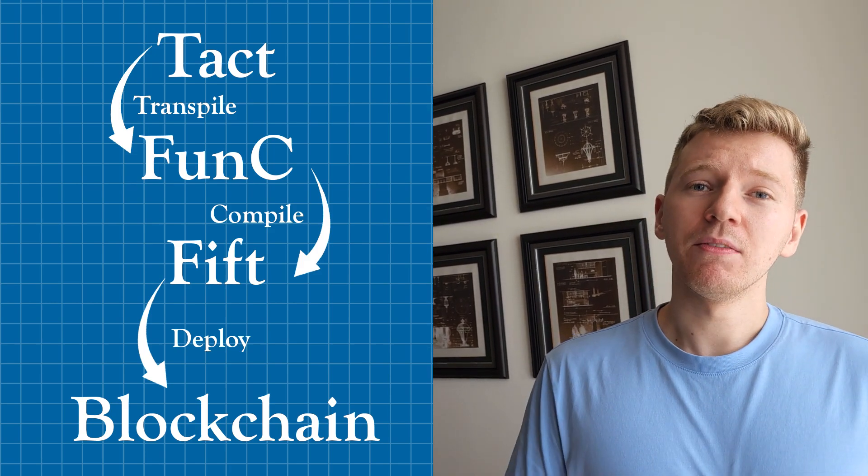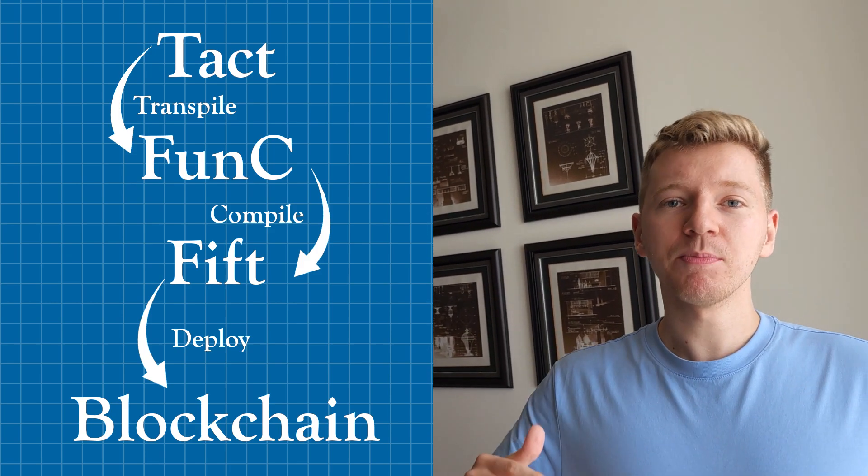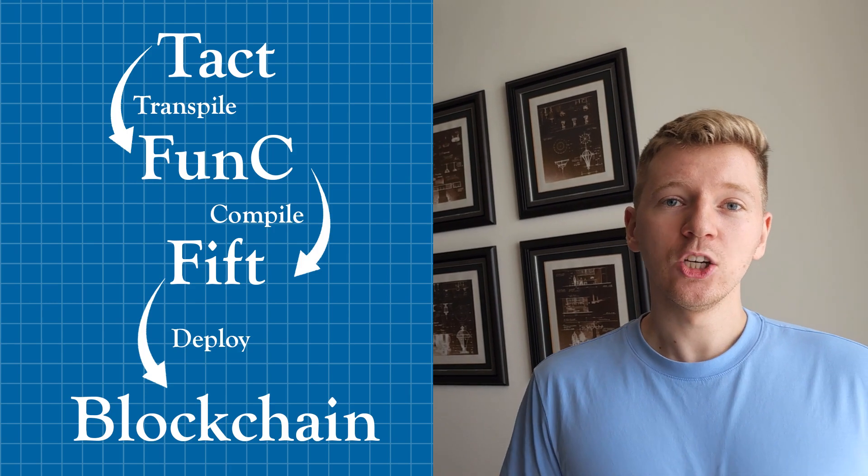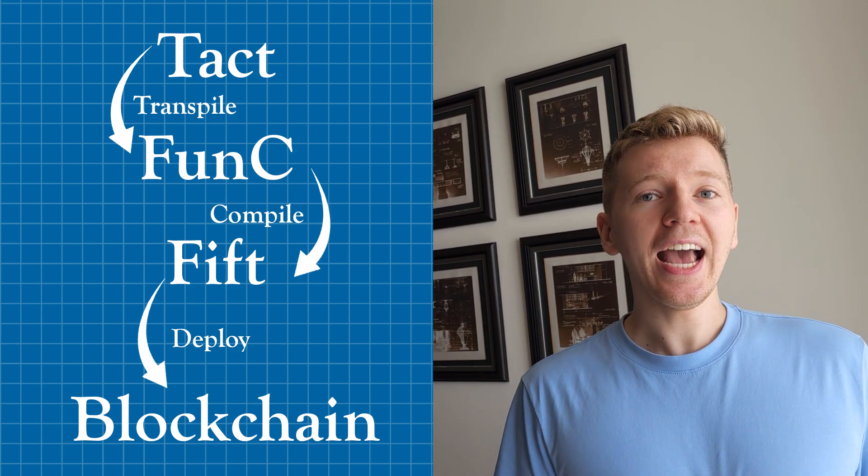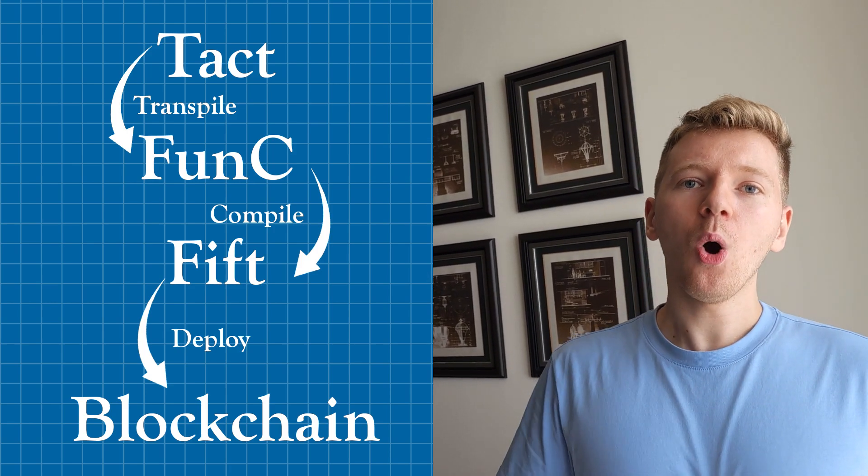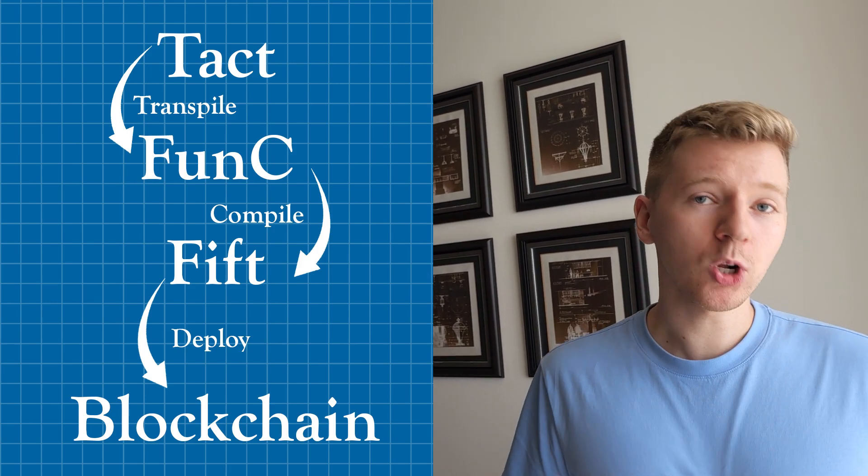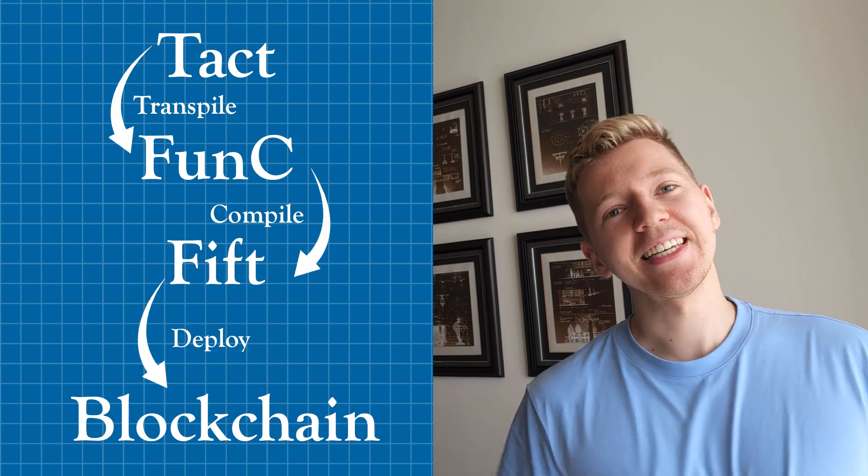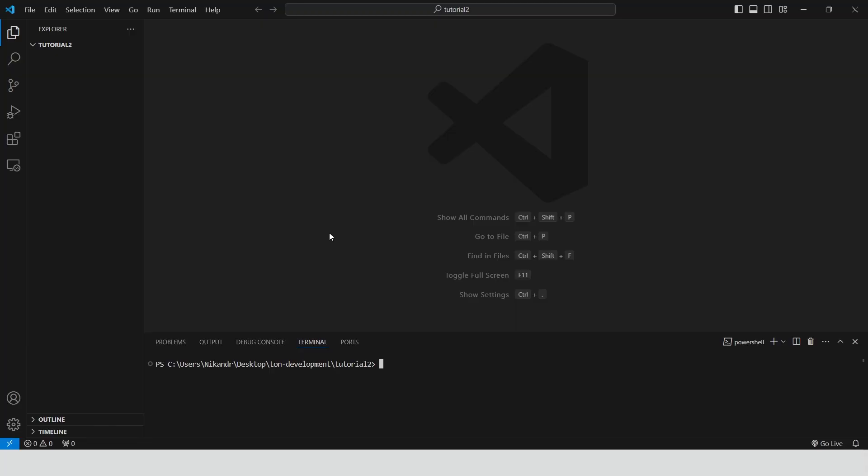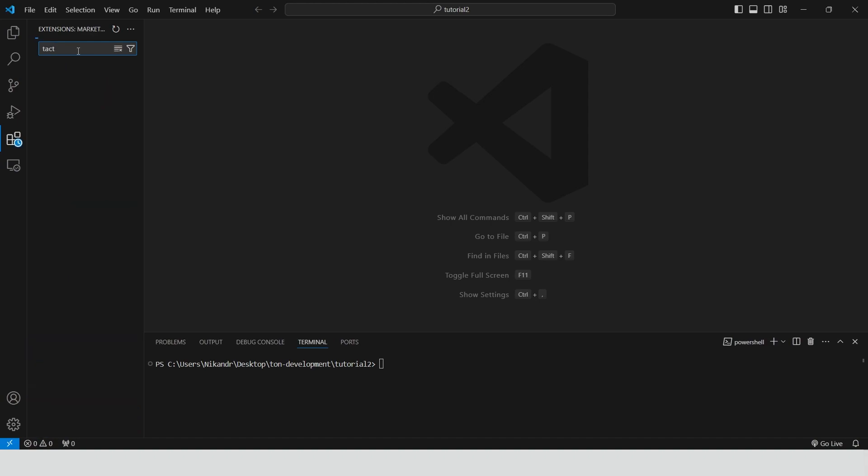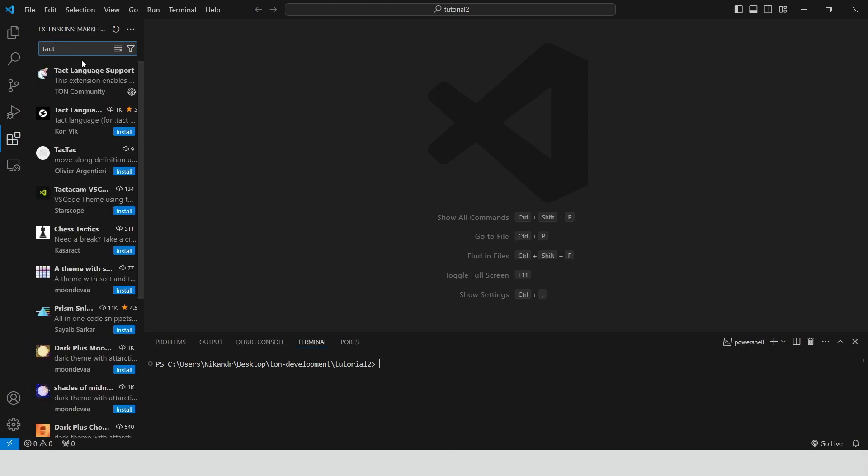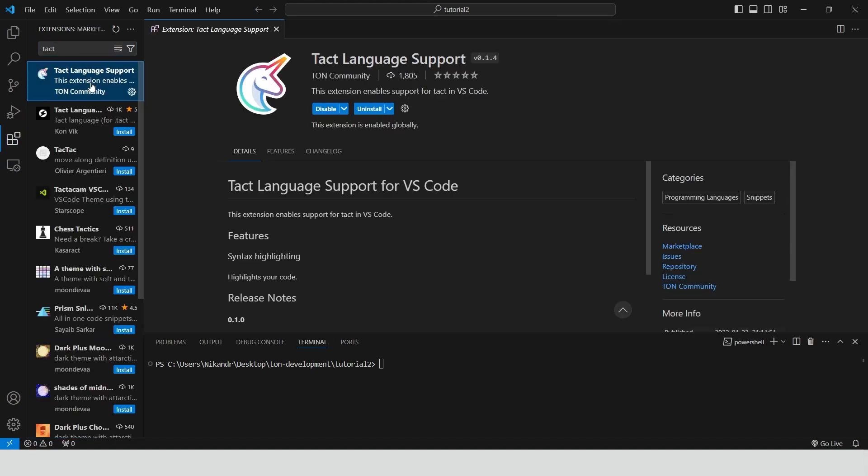Today we'll write some smart contracts using the TACT language and deploy them on the Tone blockchain. Let's get started. Okay, let's open VS code. We need to install two plugins. The first one is for TACT language support. And the second one is for FUNC language support.